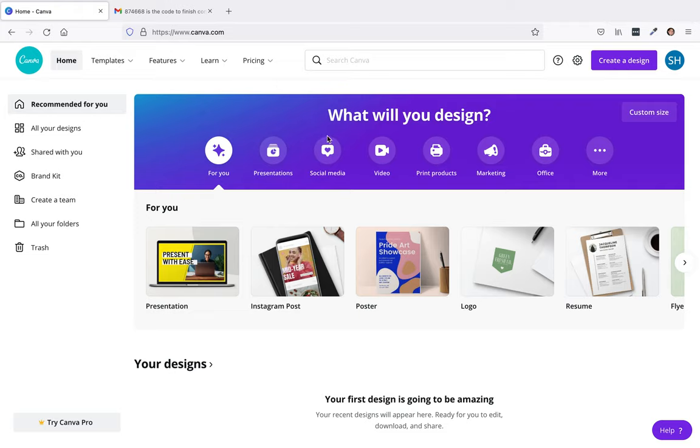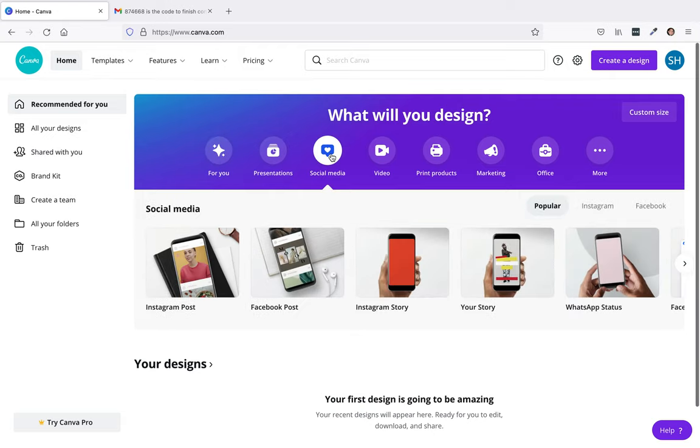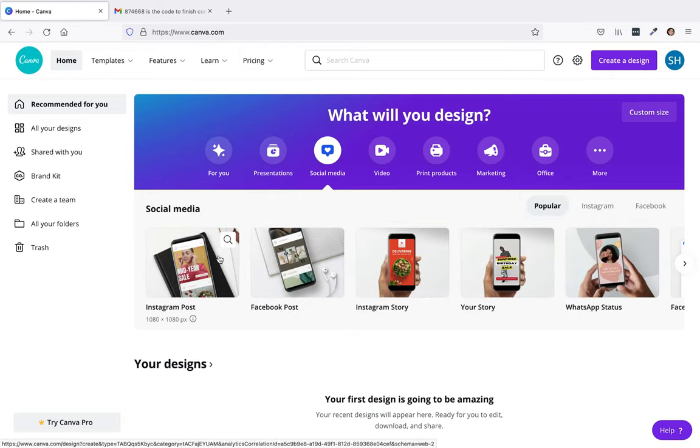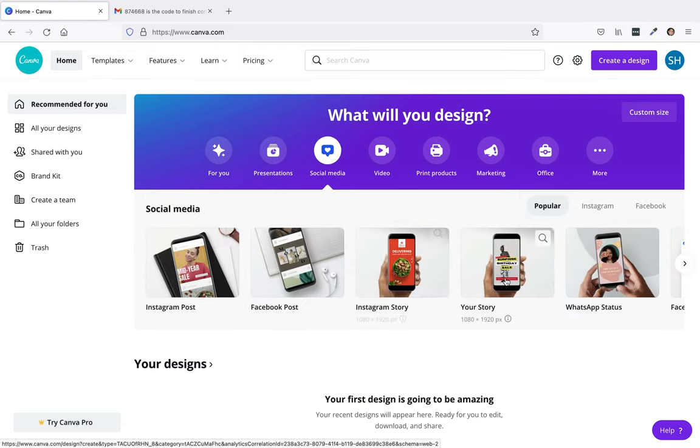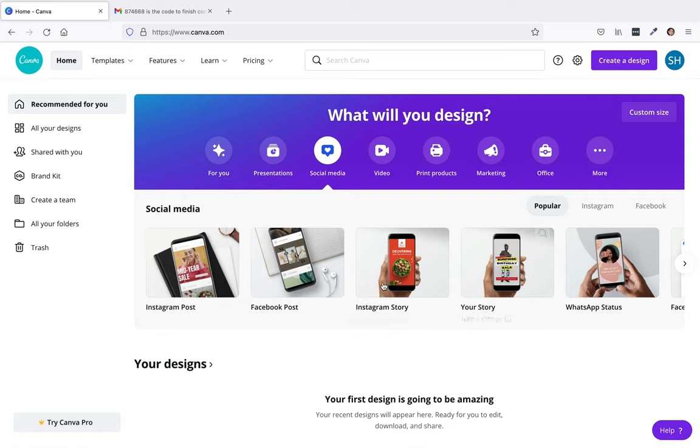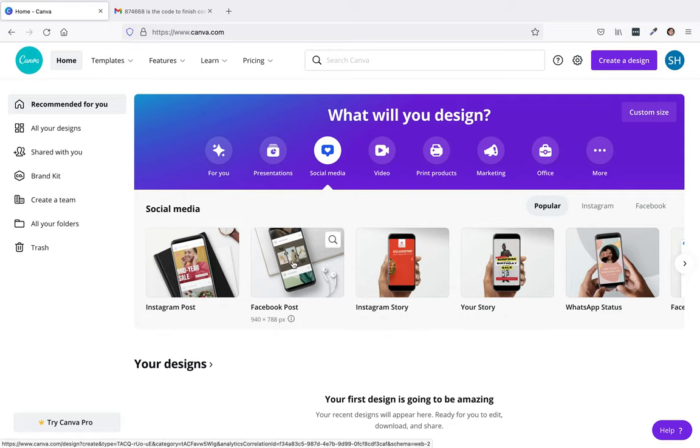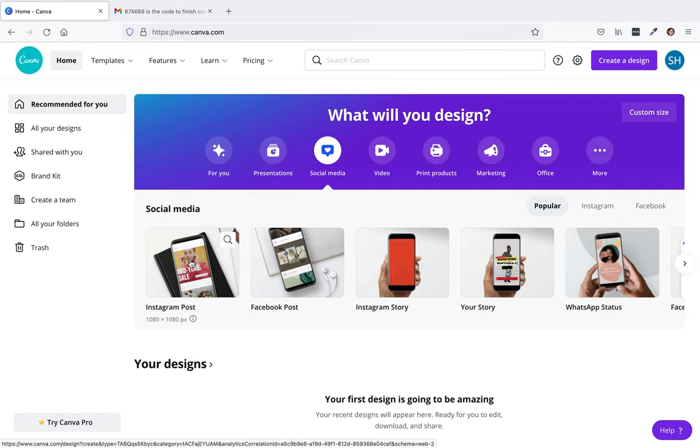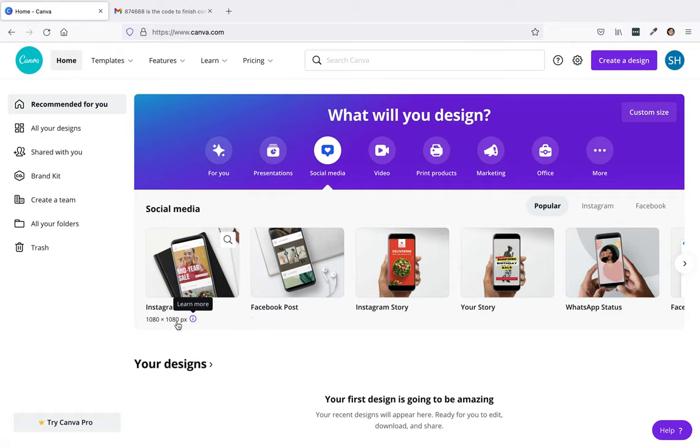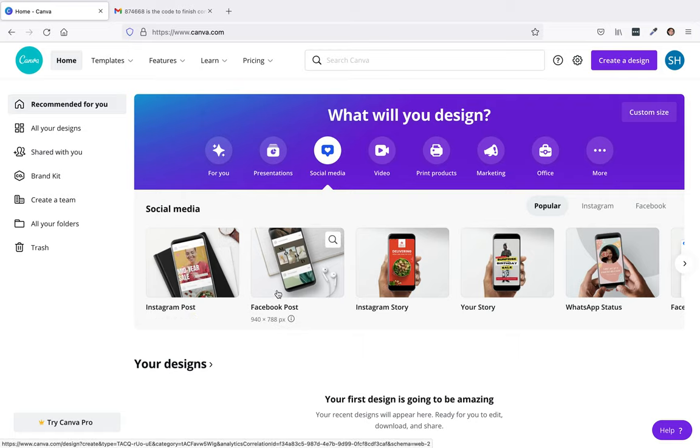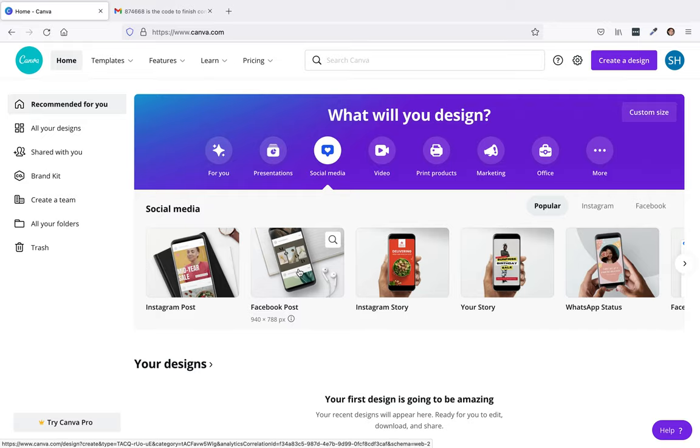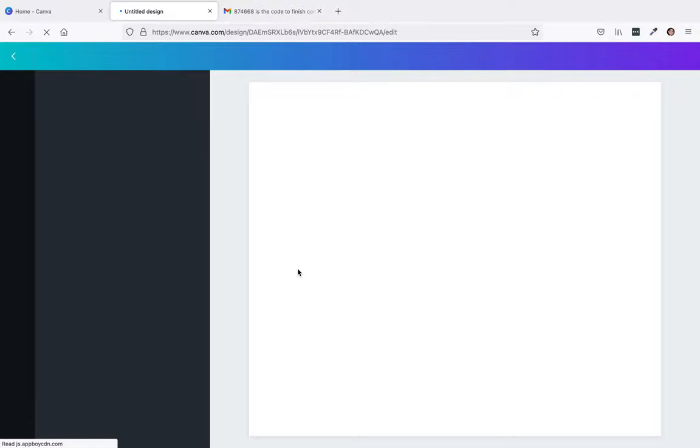You can click on what will you design, you can do social media up here if you like. Then there's Instagram post, Facebook post, Instagram story, your story, WhatsApp status, that type of stuff. I'm just going to use Facebook post on this particular one. I'll show you the dimensions. Instagram is 1080 by 1080 pixels and Facebook is 940 by 788, pretty close. So you could really use Facebook post for both of them. This will fit perfectly inside of a Facebook post.